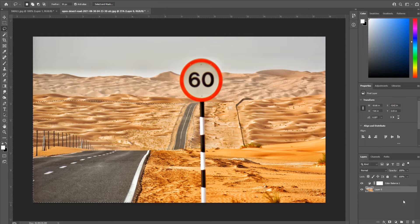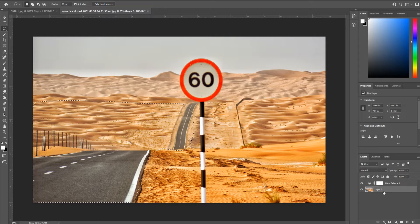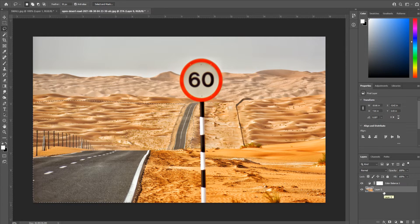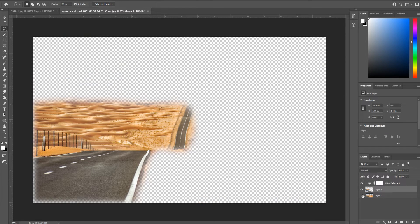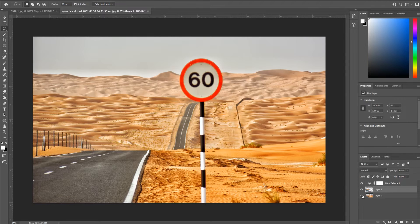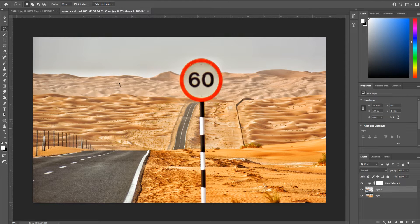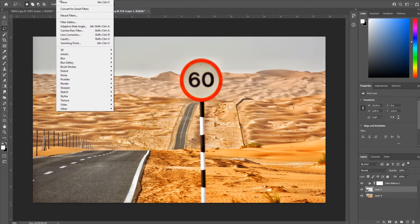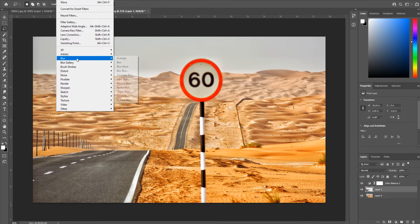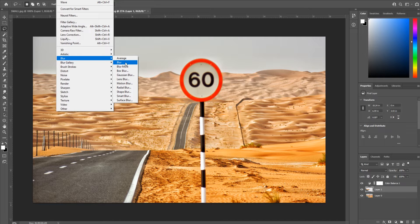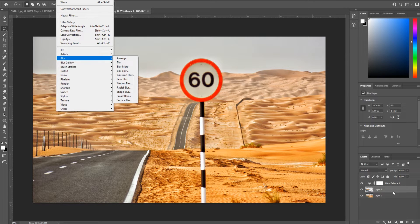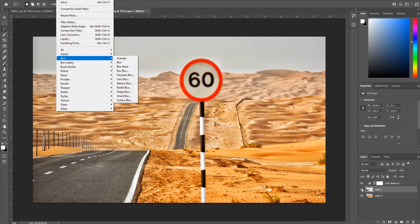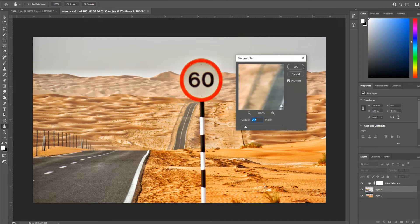We are then going to click on our layer and click Control J, Command J on a Mac, and that is going to create a new layer with only our selection. So this is essentially what we're going to be manipulating. Our first step is we're going to go into our filter, go down to blur, and we're going to go to the Gaussian blur.